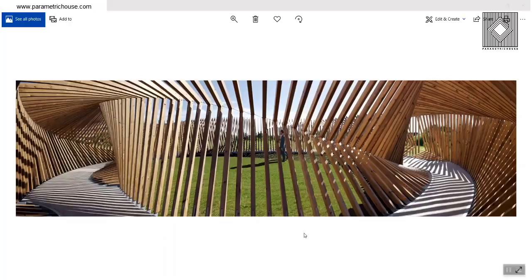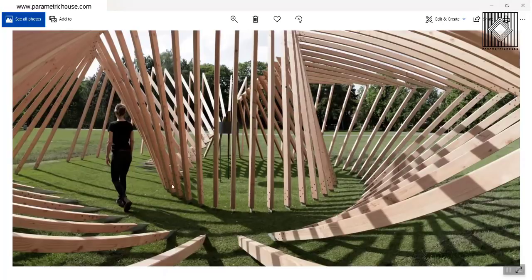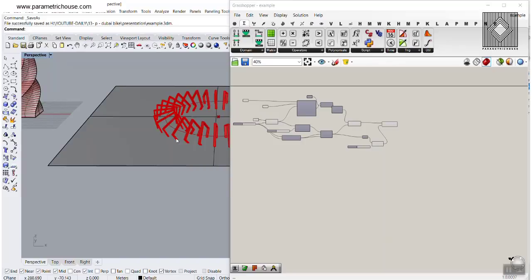In this parametric design video, I'm going to showcase the Echo installation by Tilo Frank. As you can see, this one is a rectangle which has been cut off by a plane. Another project by him is a triangle which is simply a triangle rotating and then cut off by a plane. We will work this in Rhino and Grasshopper and I'm going to show you how simple it is.